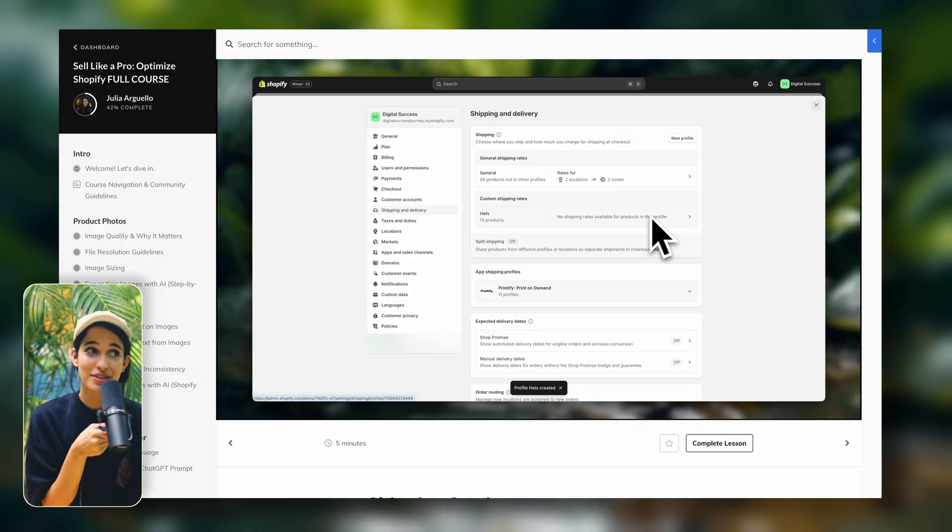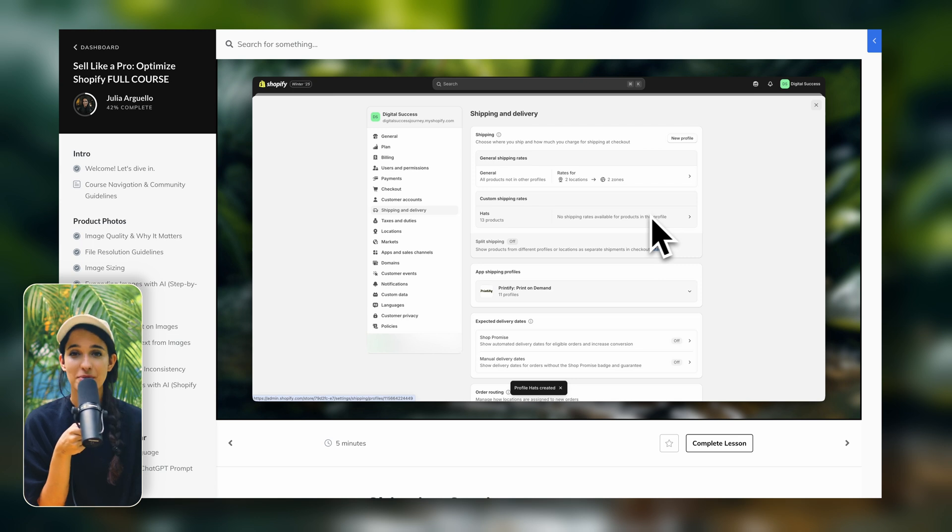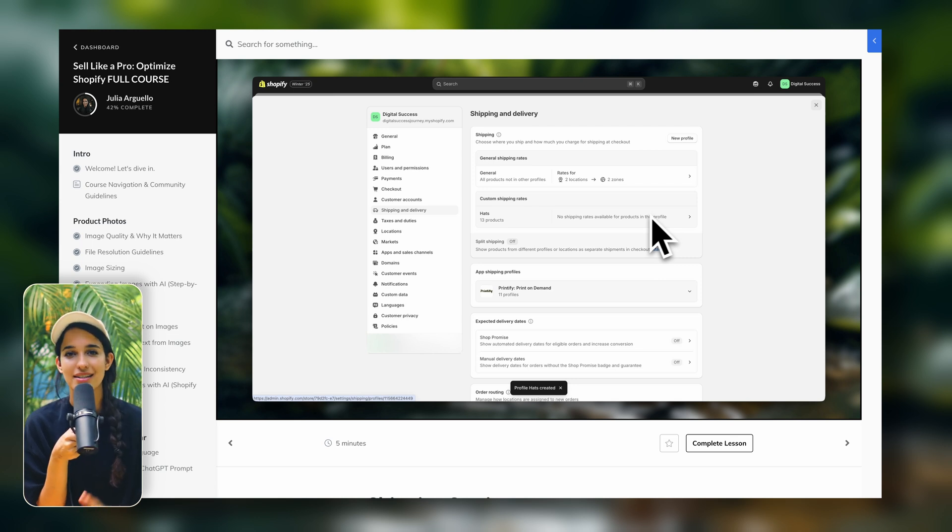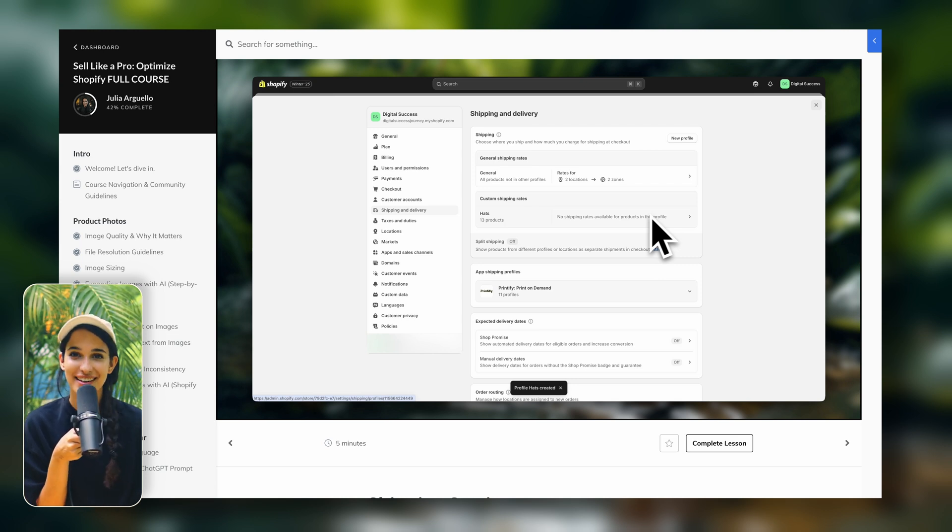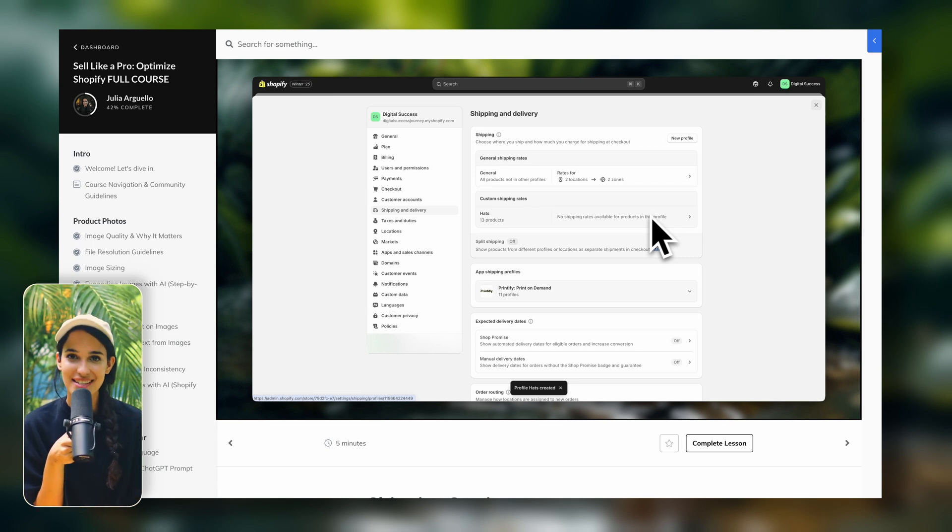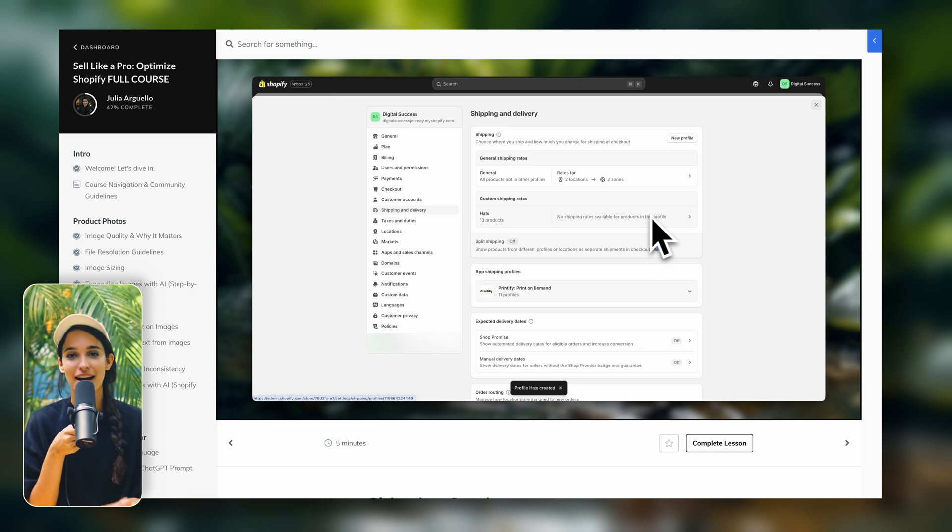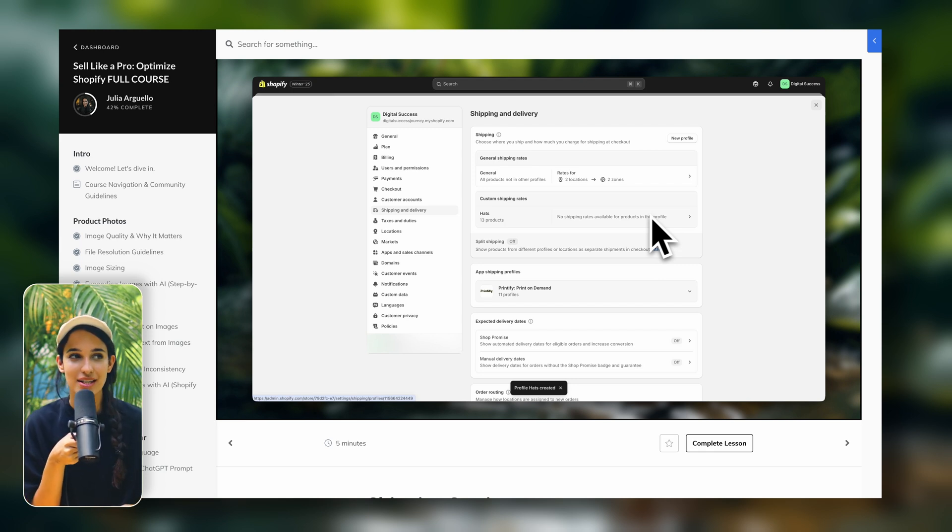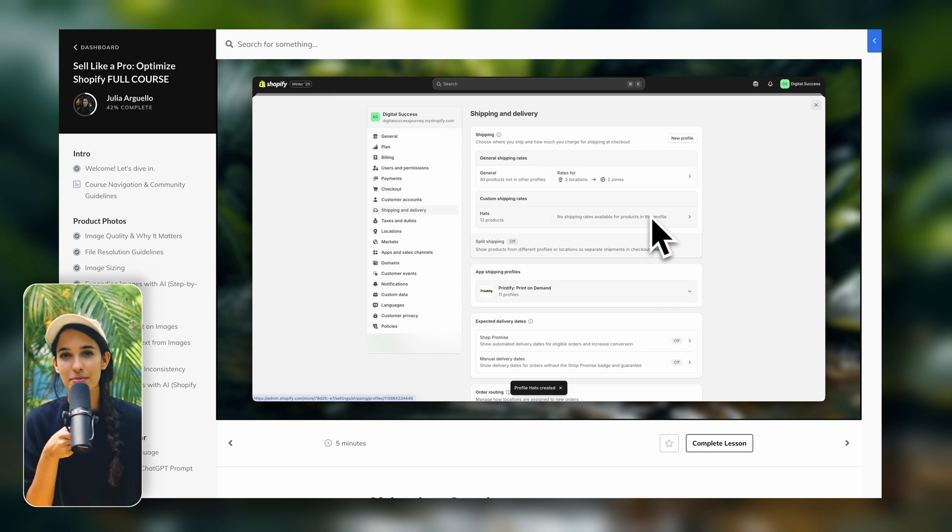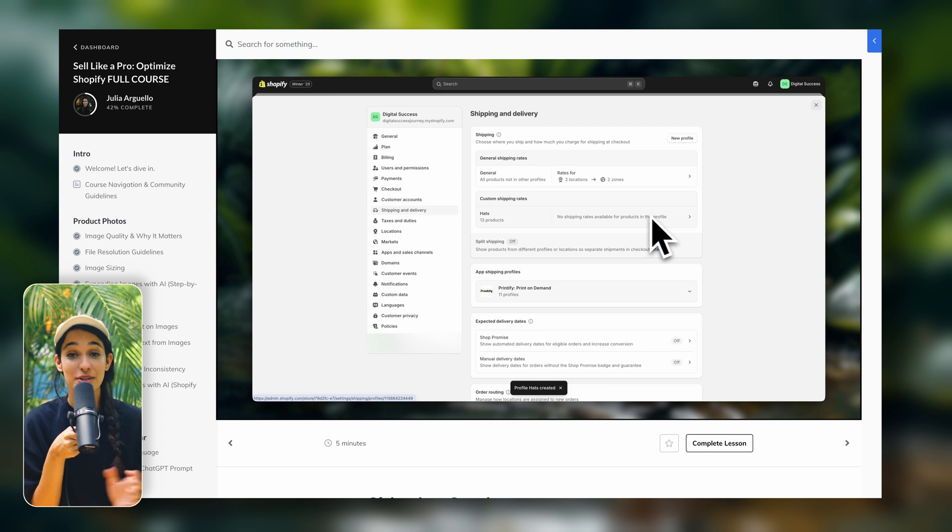That's just going to ensure that there are really no mistakes and that your customers can smoothly go through checkout. I'm also going over this crazy shipping mistake that I made in my store back when I started in the course, and we're also doing a super deep dive into the shipping settings of Shopify because I do realize this is something that people struggle with a little bit.